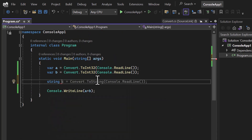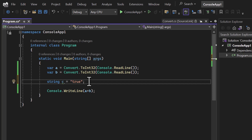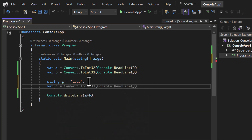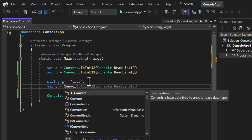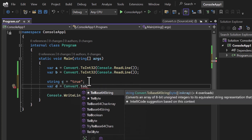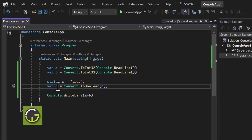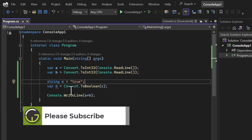Let's convert some more values. Assume I have a string variable 'c' with the value "true" and I want to convert it to a boolean. I can declare a variable 'd' and use Convert.ToBoolean, passing the 'c' variable. You will notice that 'd' is now of boolean type and will work exactly like a boolean value.